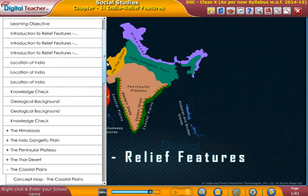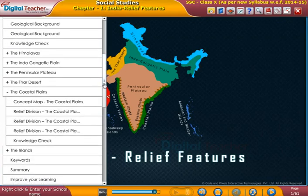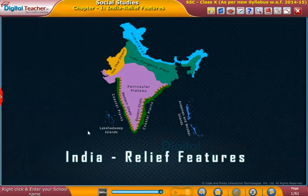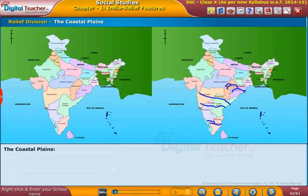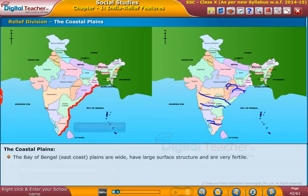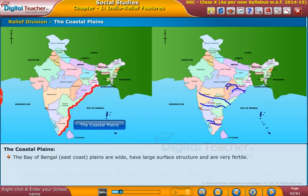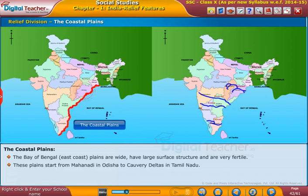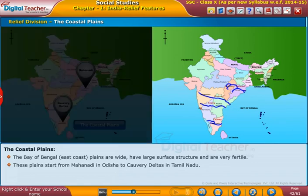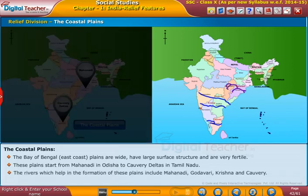Welcome to the chapter on India's relief features. The Bay of Bengal East Coast plains are wide, have a large surface structure, and are very fertile. These plains start from the Mahanadi in Odisha to the Kaveri delta in Tamil Nadu.